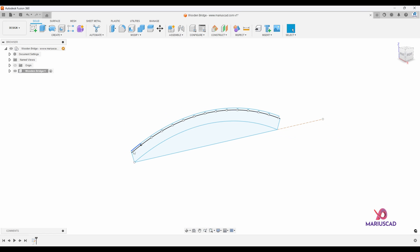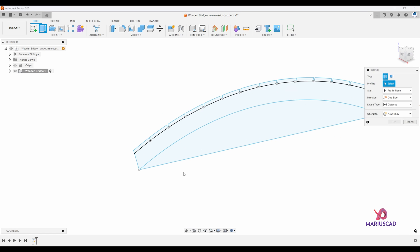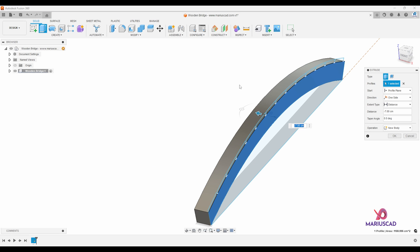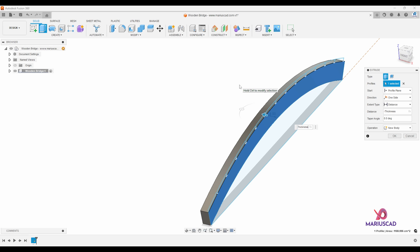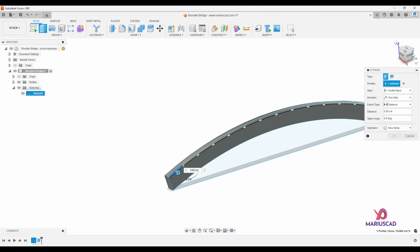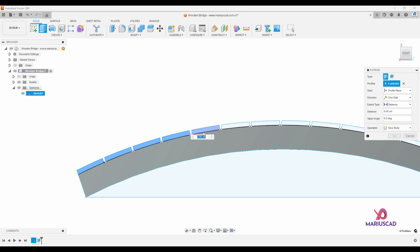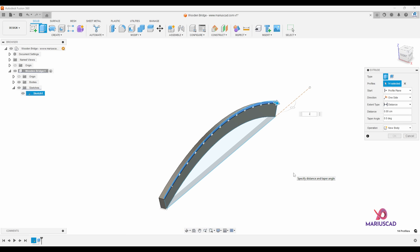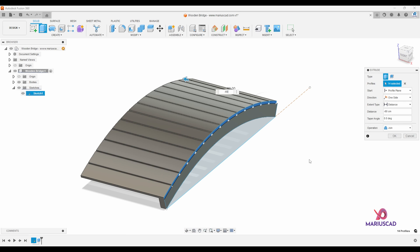I'll press finish sketch. Now let's start to extrude. Press the E letter and drag the arrow in the opposite direction — write minus thickness and press OK. This is our first body. To reuse our sketch, I'll go to the explorer panel, open sketches, and make sketch number one visible again. Extrude again, select every single profile, go in the opposite direction with minus 60 centimeters, and choose new body so they stay as separate objects, then press OK.